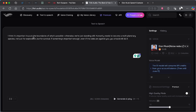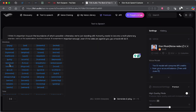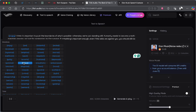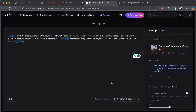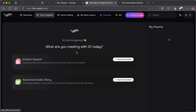Another feature I really like, and their latest addition, is the ability to add expressions in between your text. You can come to the beginning, tap on the Expressive tab, and allow the voice to have emotions during the speech. At the beginning I'll set angry emotions, relaxed at the end, and anxious somewhere in the middle. When you generate and play it: 'I think it's important to push the boundaries of what's possible, otherwise we're just standing still. Humanity needs to become a multi-planetary species — not just for exploration but for survival.' You can hear it starts with an angry tone, gets anxious in the middle, then relaxes at the end.